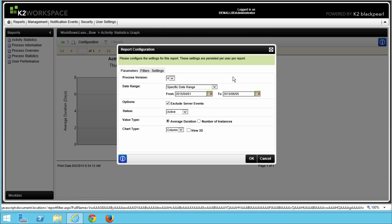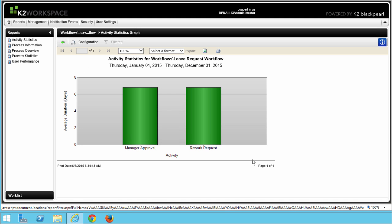Adjust the dates so that they encompass the timeframe around building and testing your application. Under Options, let's make sure Exclude Server Events is unchecked. And then for Status, I'm going to select Completed. For Value Type, set it to Average Duration. And then for Chart Type, select Column and leave 3D unchecked. We won't need to specify any filters or deleted process settings at this point, so you can click OK when you're ready.